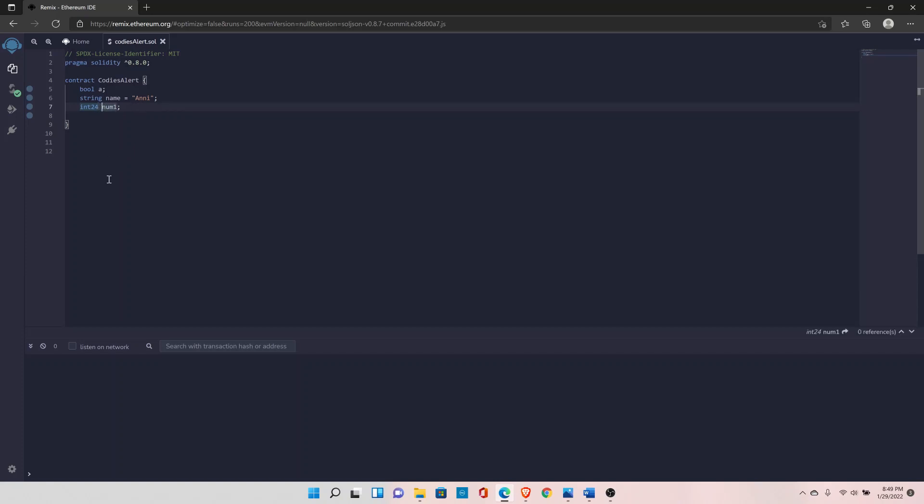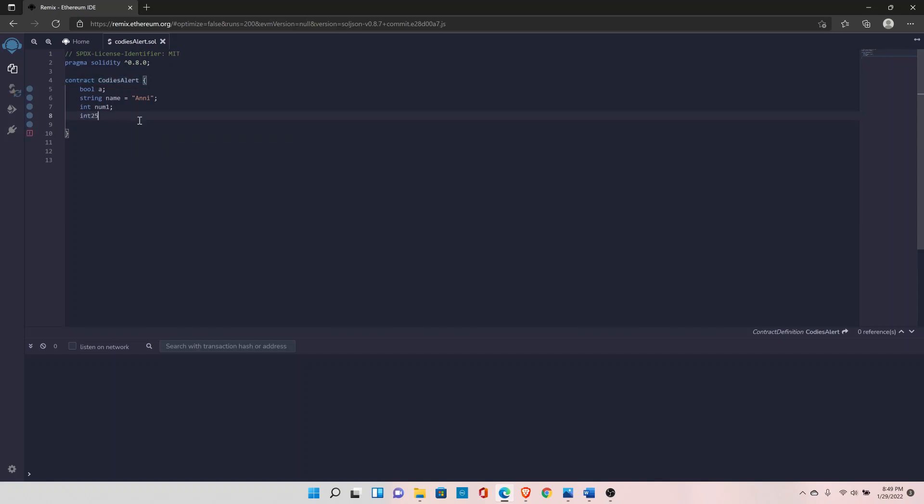If you define just int and then the variable name, that means by default you are declaring it with int256. The default int type has a size of 256.